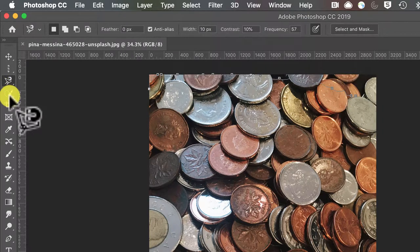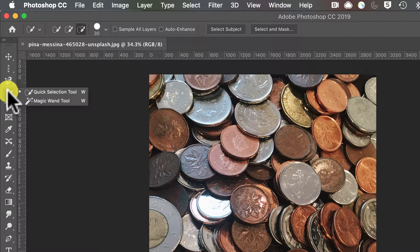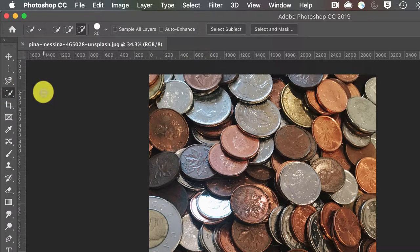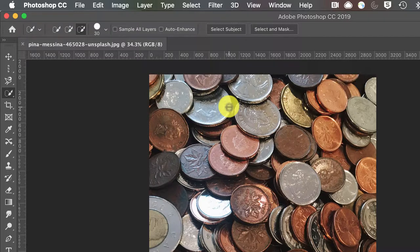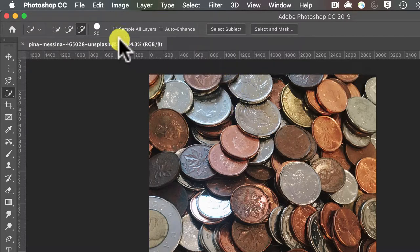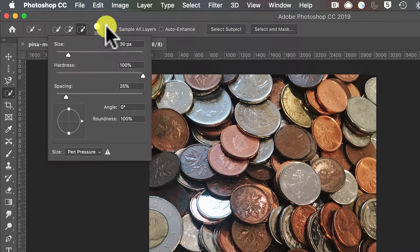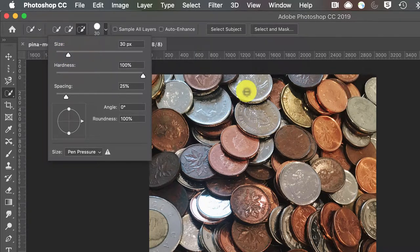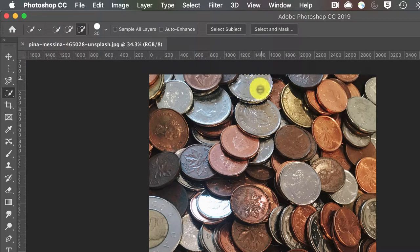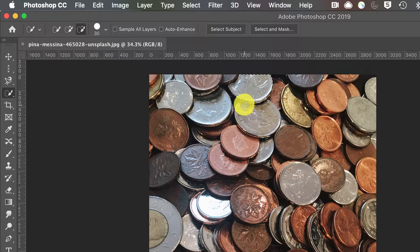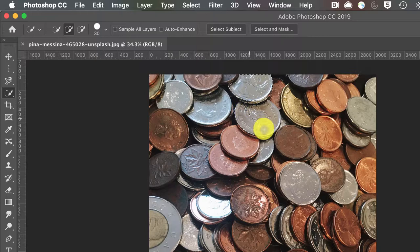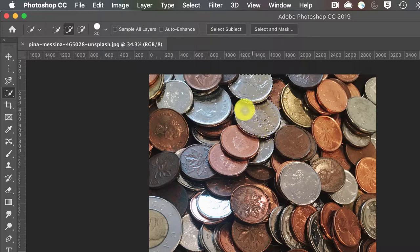The next set of tools are the quick selection and magic wand tool. The quick selection tool has a brush size to it. You can change the size, how soft that brush is, and you just kind of mouse over that area. Again you can use the same keyboard shortcuts we learned earlier with that shift key. You'll notice there's also a tool up here that allows you to add to a selection area.